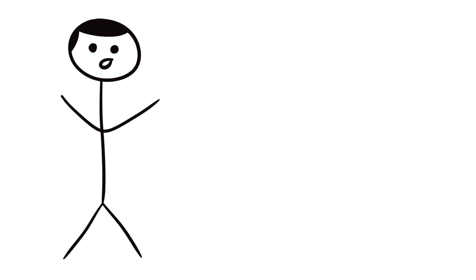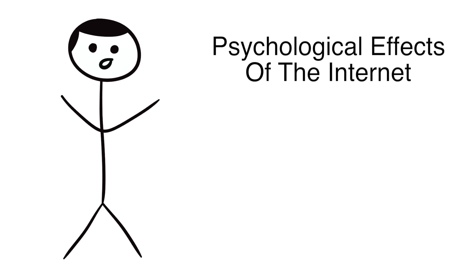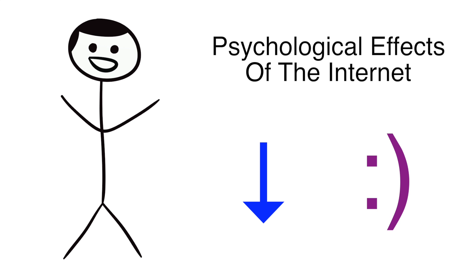Hello everyone. Today's video is actually also my term project for a class I've been taking this summer called Psychological Effects of the Internet, so if you could leave a like down below to help me get an A, I'd really appreciate it.